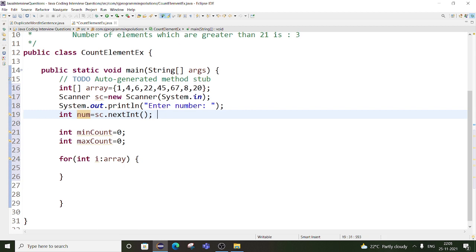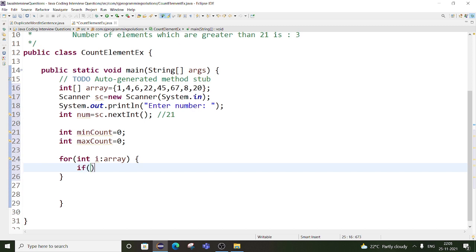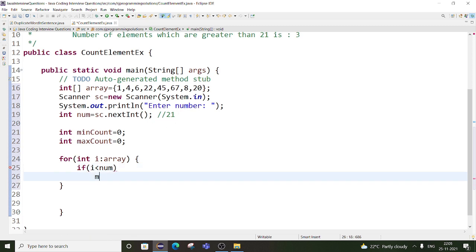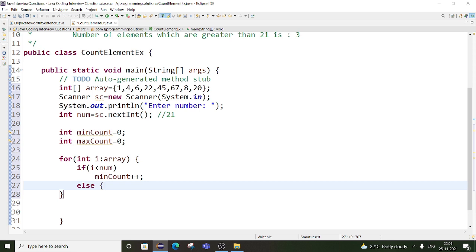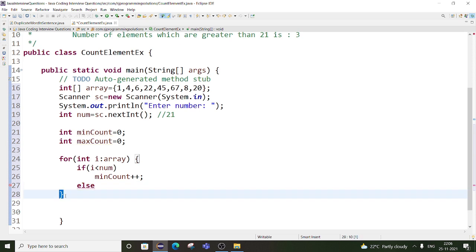So here, let's suppose the user entered 21. We will write a condition: if the first element from this array — for example, 1 — is less than the number which is 21, then we have to increment minCount. And if the element i is greater than 21, then we will be incrementing maxCount. These extra brackets are not required, so just increment maxCount.